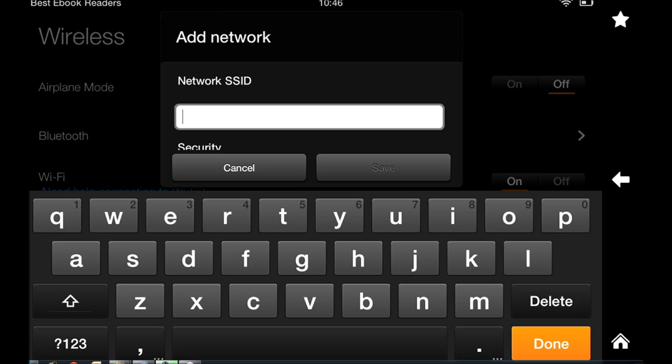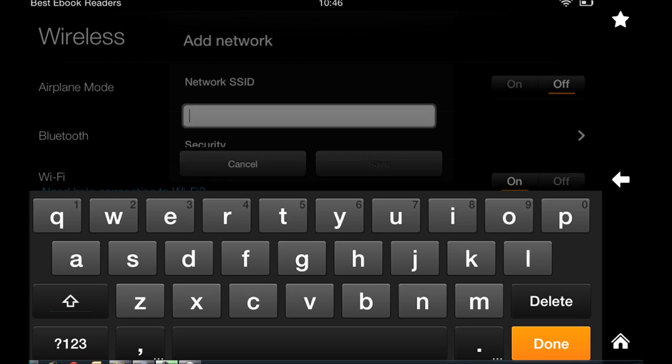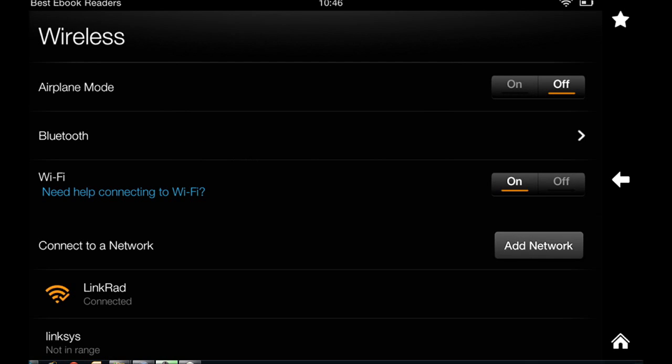You do want to be familiar with the idea of MAC filtering. Some wireless networks have that on, so you want to make sure that the IP address of your Kindle Fire is added to your router. I have already added it, so there's no need to do it here.